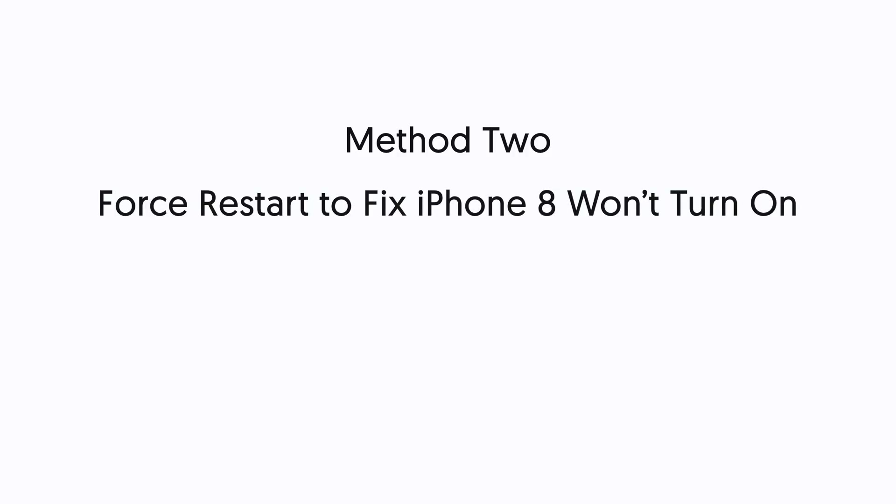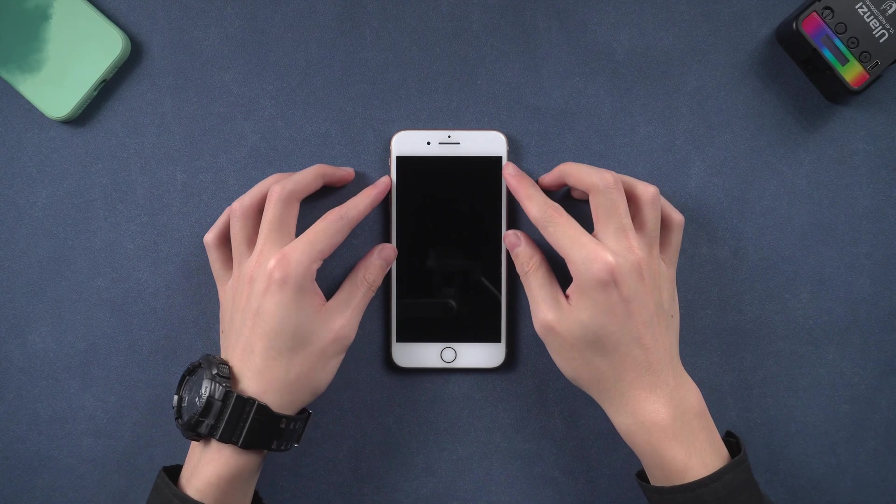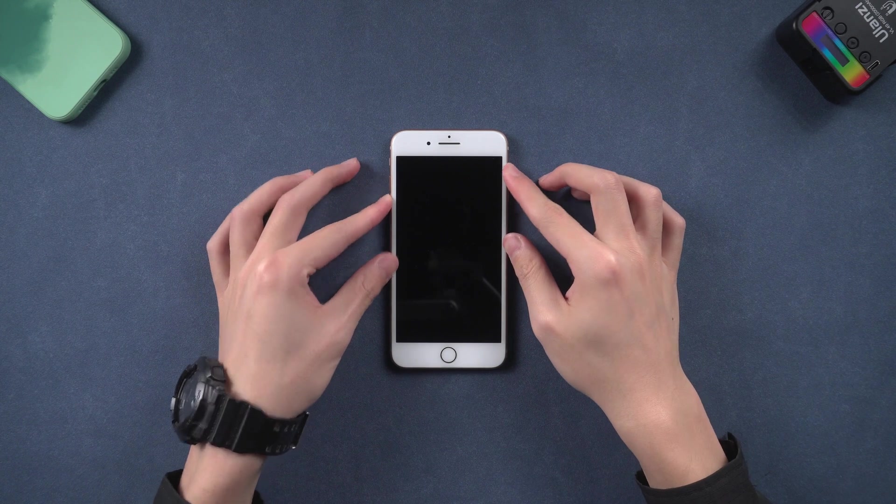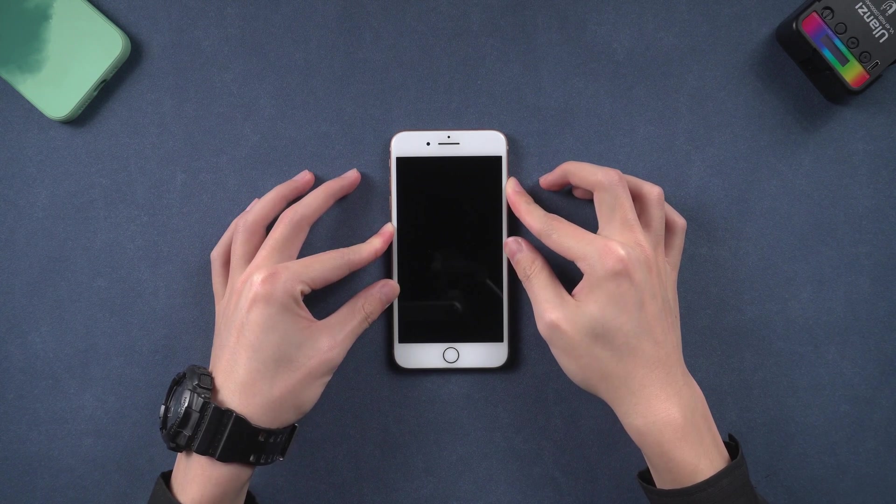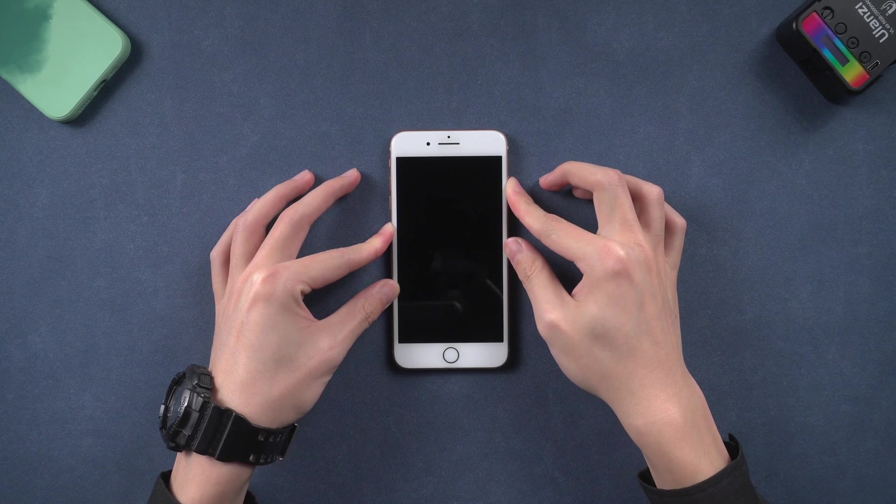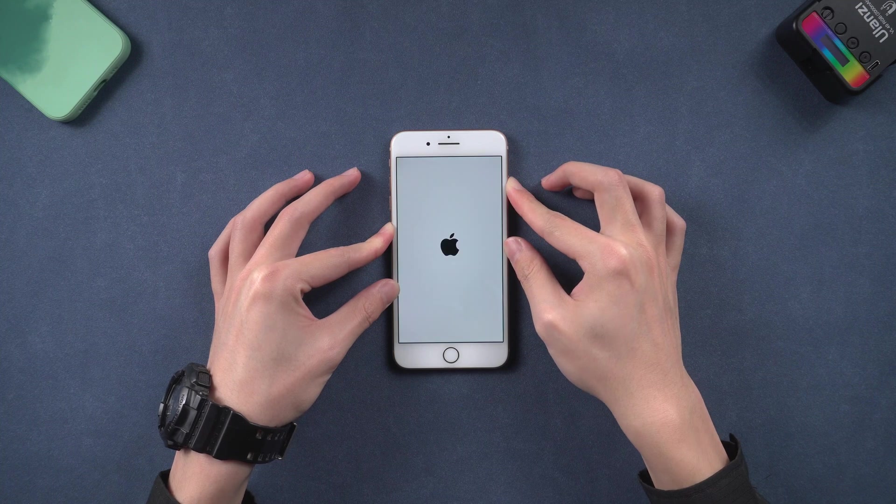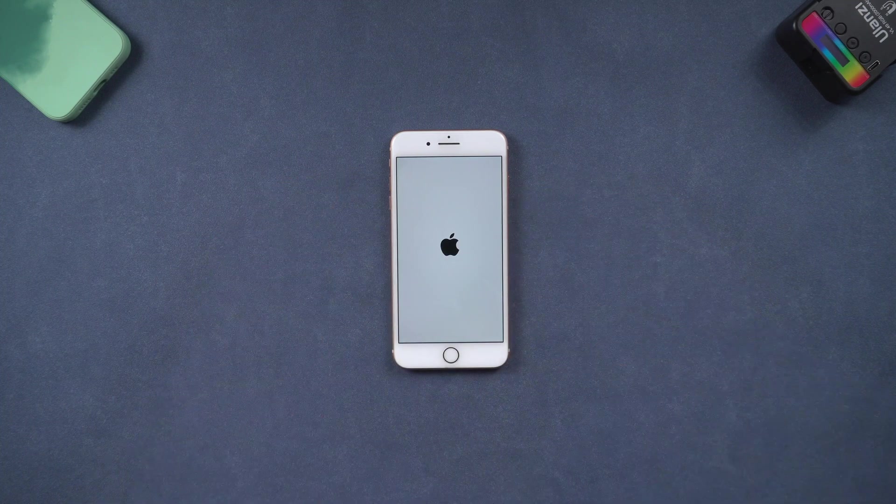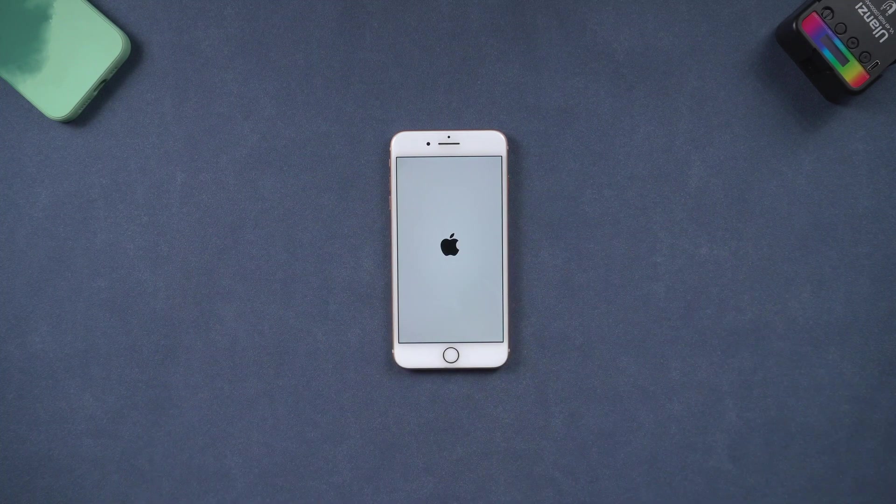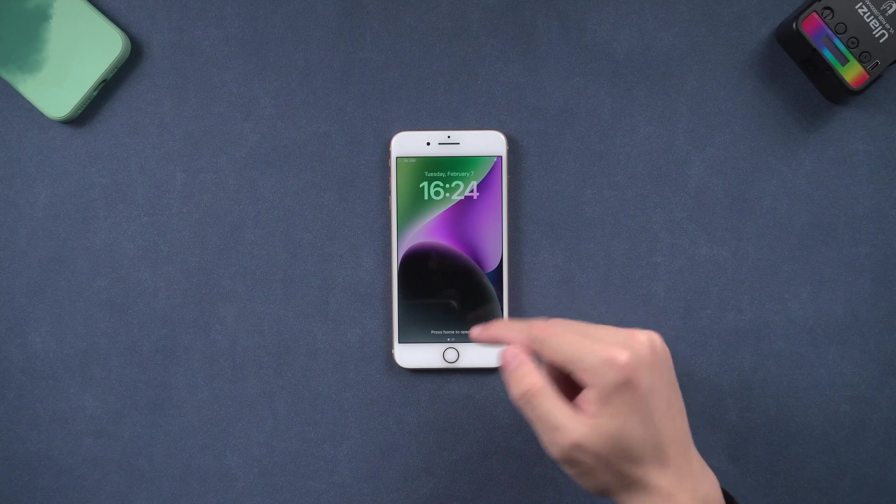Method 2: Force restart to fix iPhone 8 won't turn on. It might just be that the iOS system crashed. Press volume up, then quickly press volume down, then press and hold the power button. Wait until the Apple logo appears. See if the iPhone is turning on normally or not.